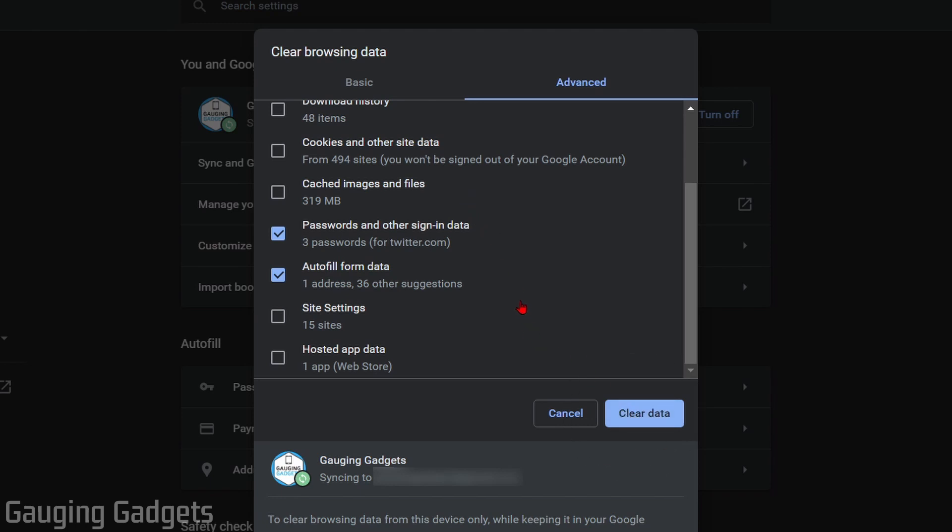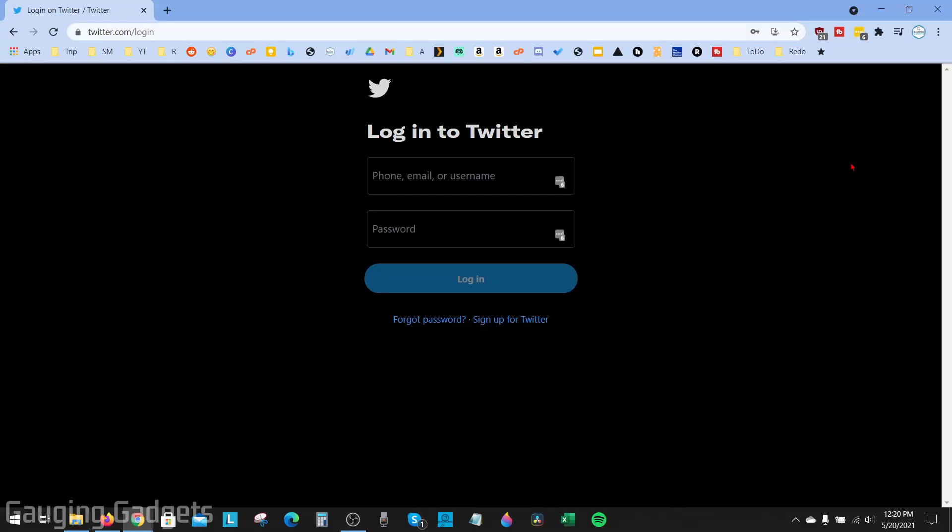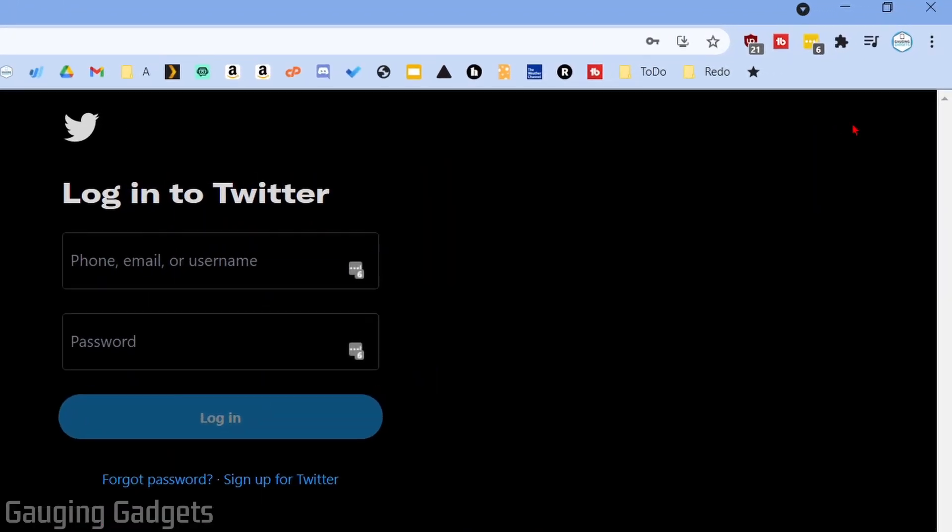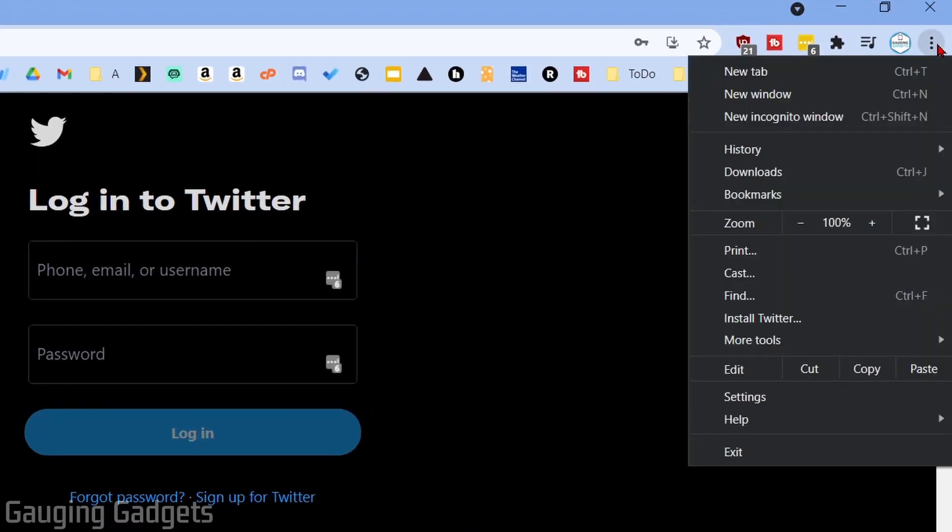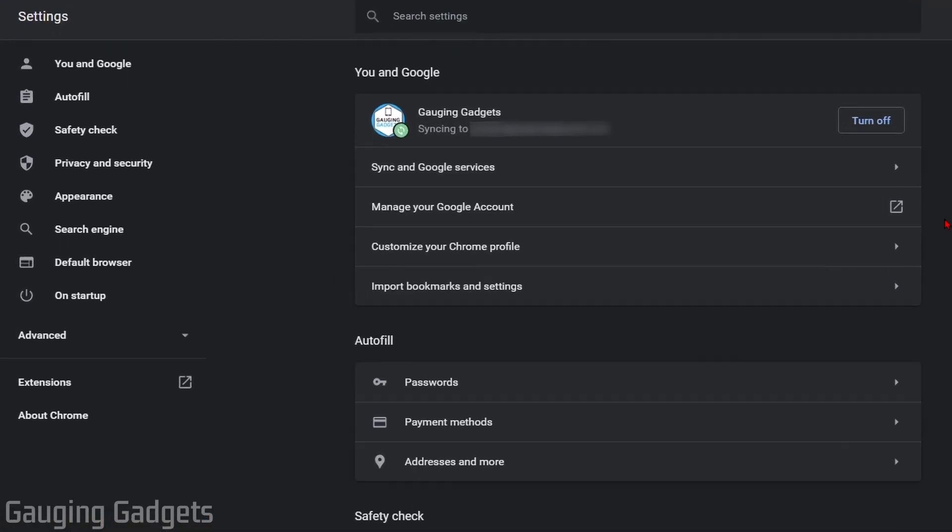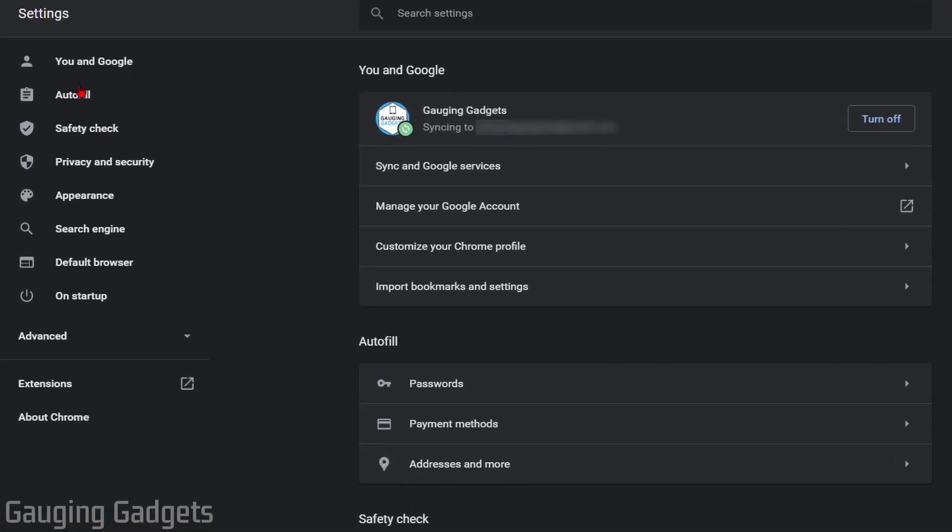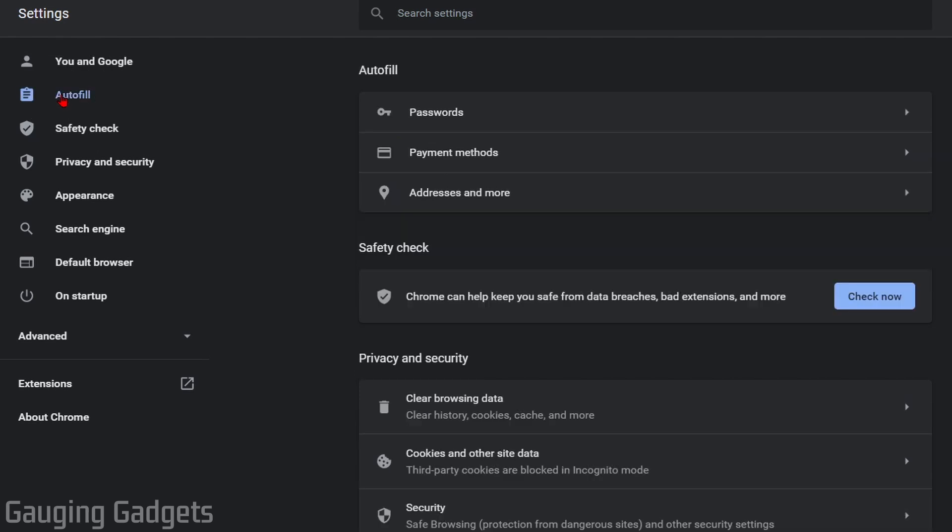But what if you want to just delete a specific password, an address, or some credit card information from the Google Chrome browser? To do that, we need to open up the settings for Google Chrome. Go up to the three vertical dots again, select that, and then in the menu go down and select Settings.